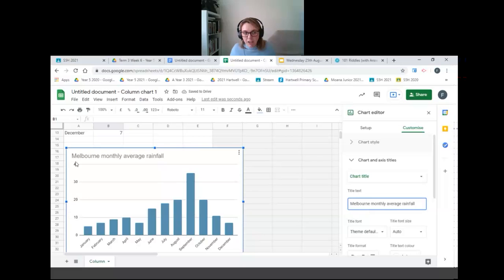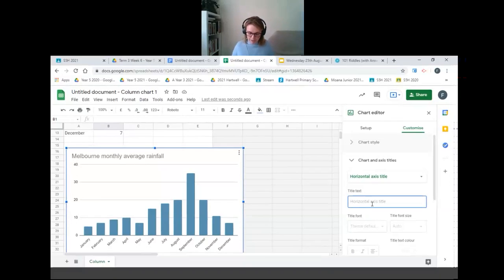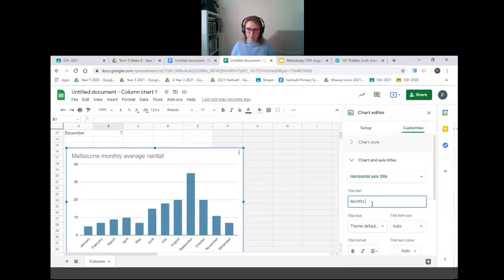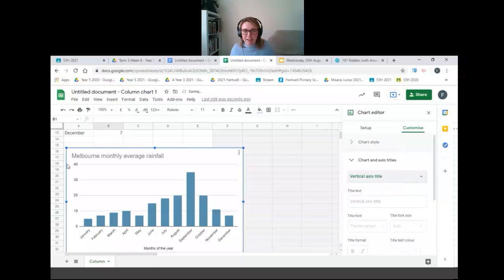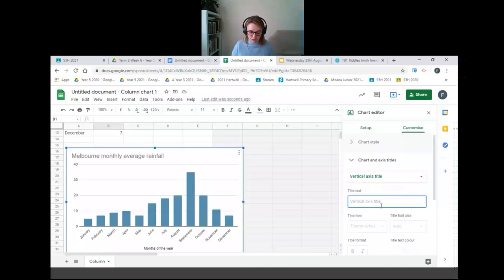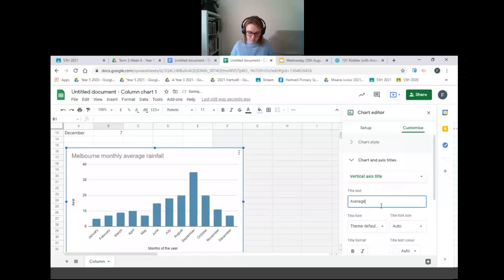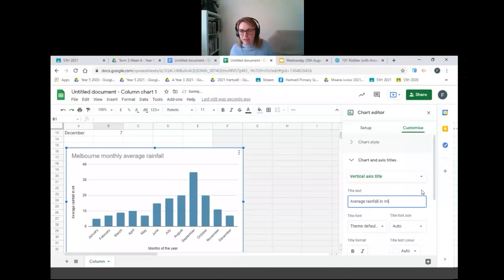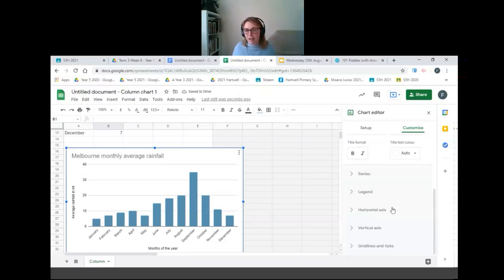To change my axes and to label them I'm going to label my horizontal axis months of the year and my vertical axis. Now it depends what your rainfall has been measured in. I'm going to assume it's been measured in milliliters. So I'm going to write average rainfall in milliliters. Okay and you can see it's editing on my graph as you go.